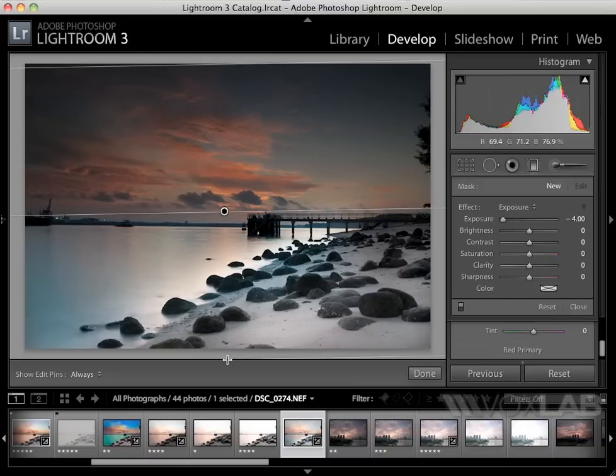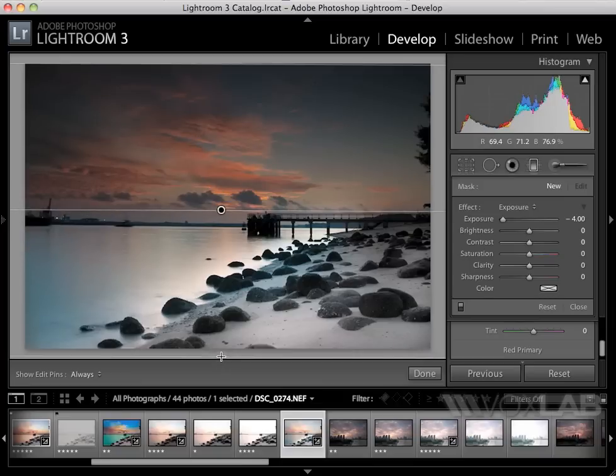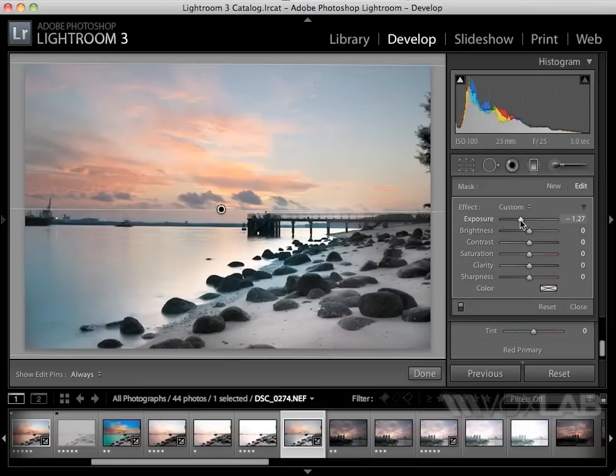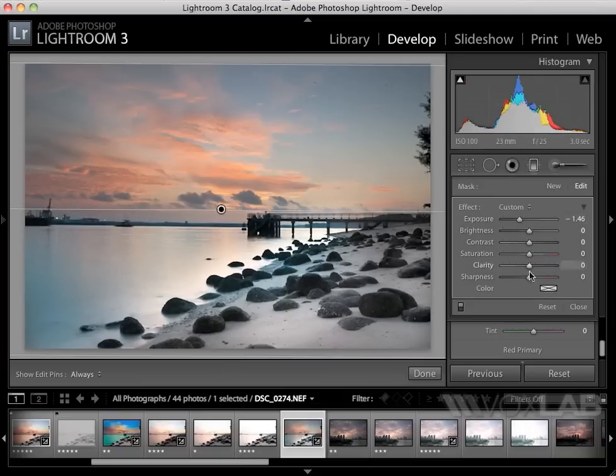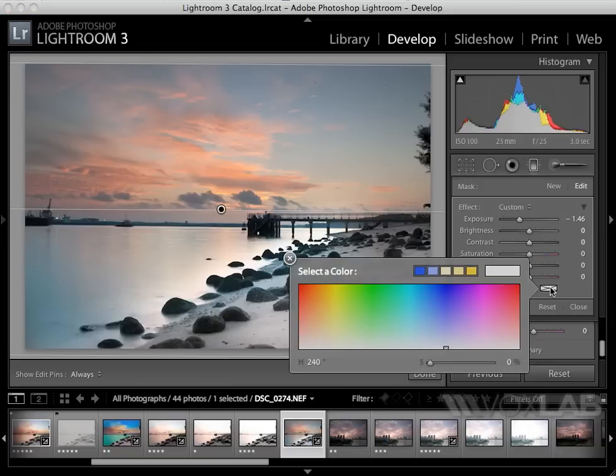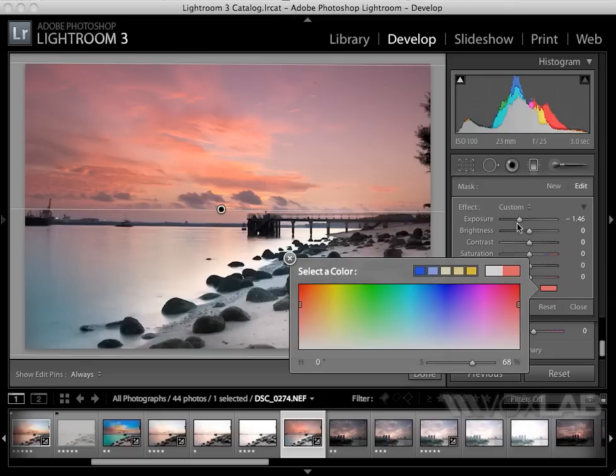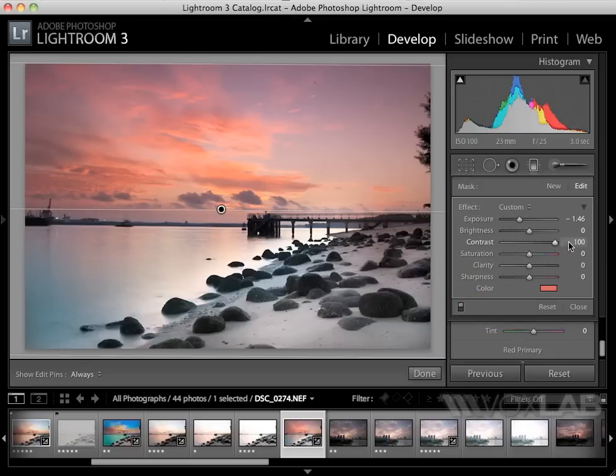The 50% point of my graduated filter will be almost at the horizon. I will change the exposure a little bit. In this case, I want to colorize the sky, so I select a color—I choose, for example, a reddish color.